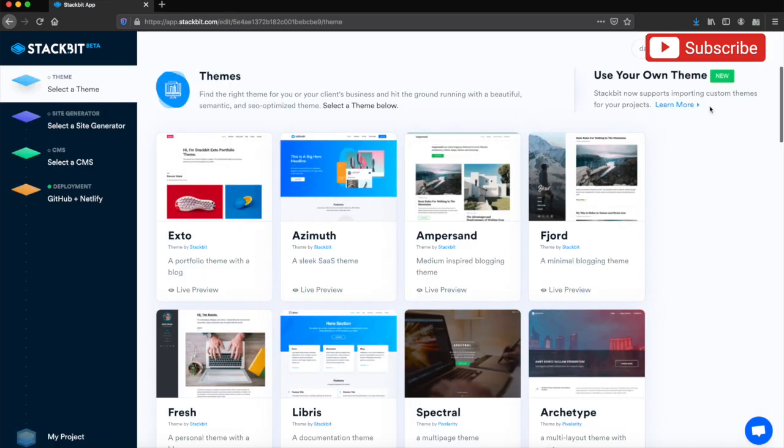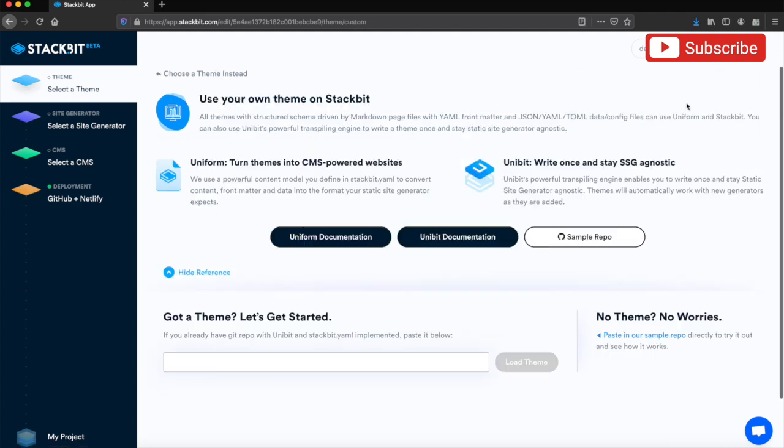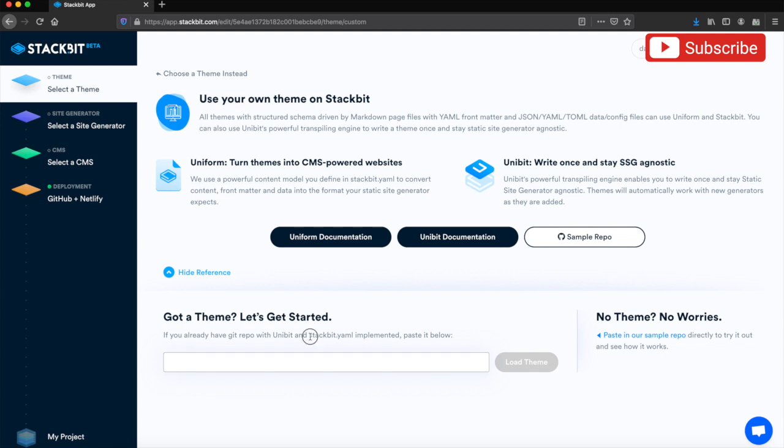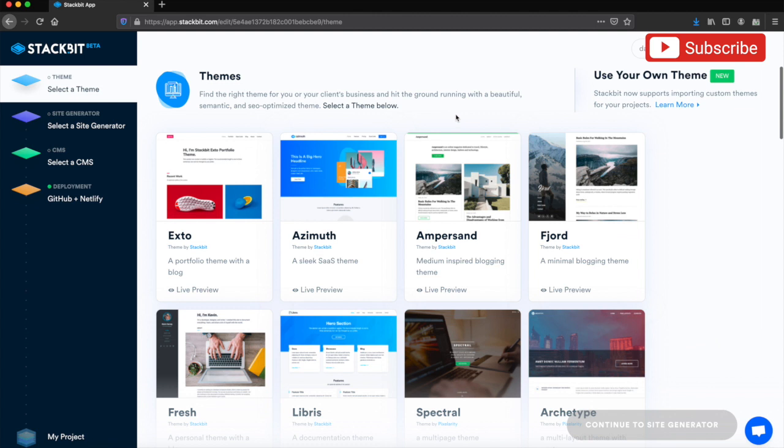It has a small selection of themes. I won't go into it in this video, but you can use your own theme and you can simply put in the GitHub repository link right there. It does need to have a StackBit YAML file in the repository, but I'll go through that in a separate video.